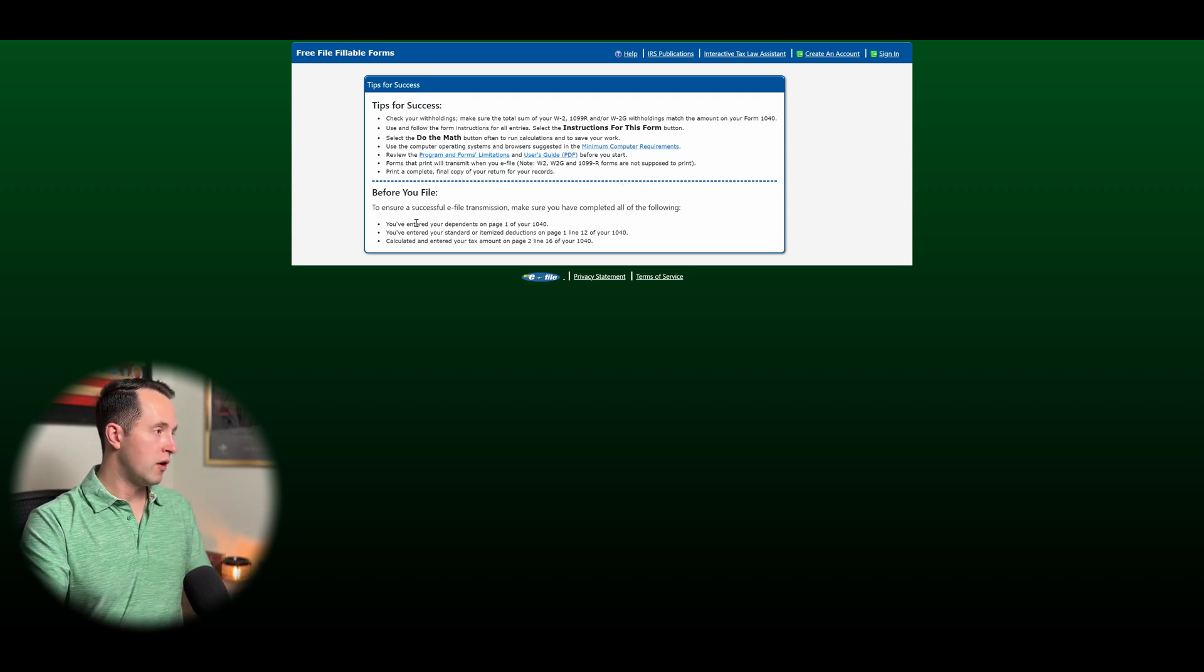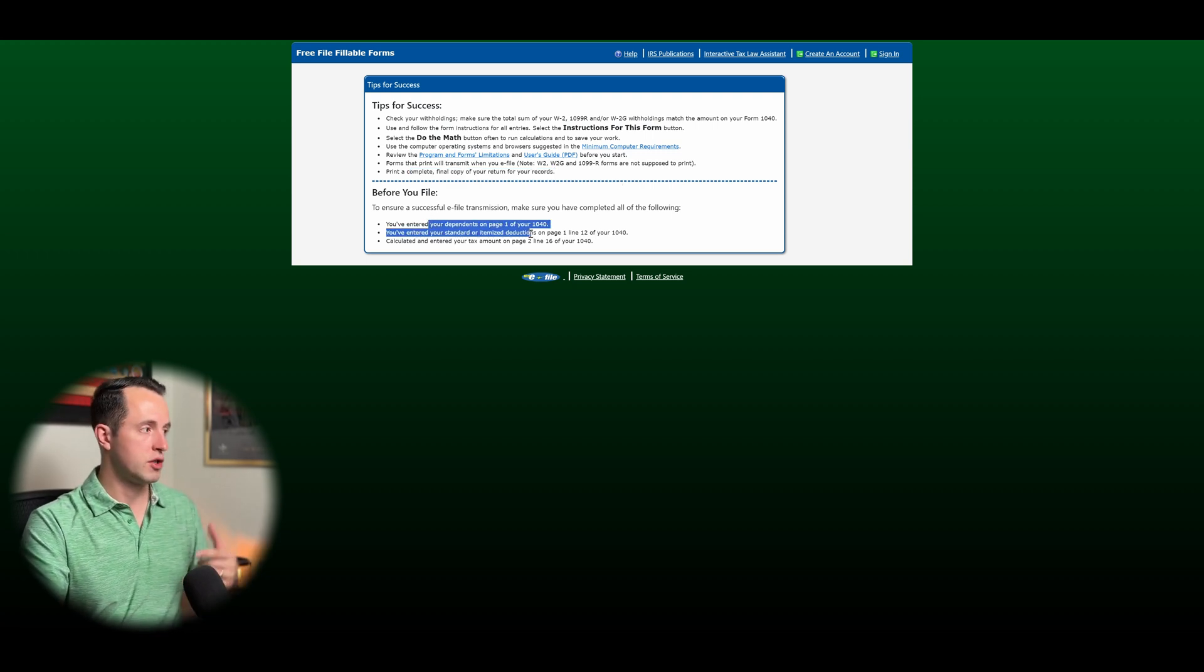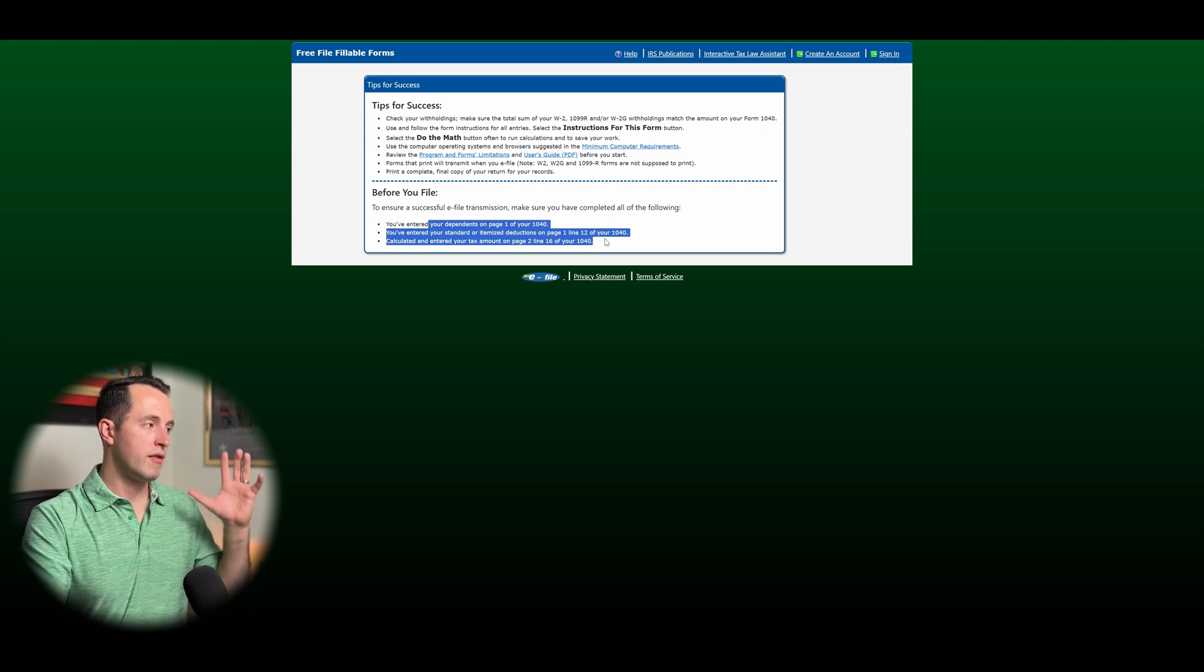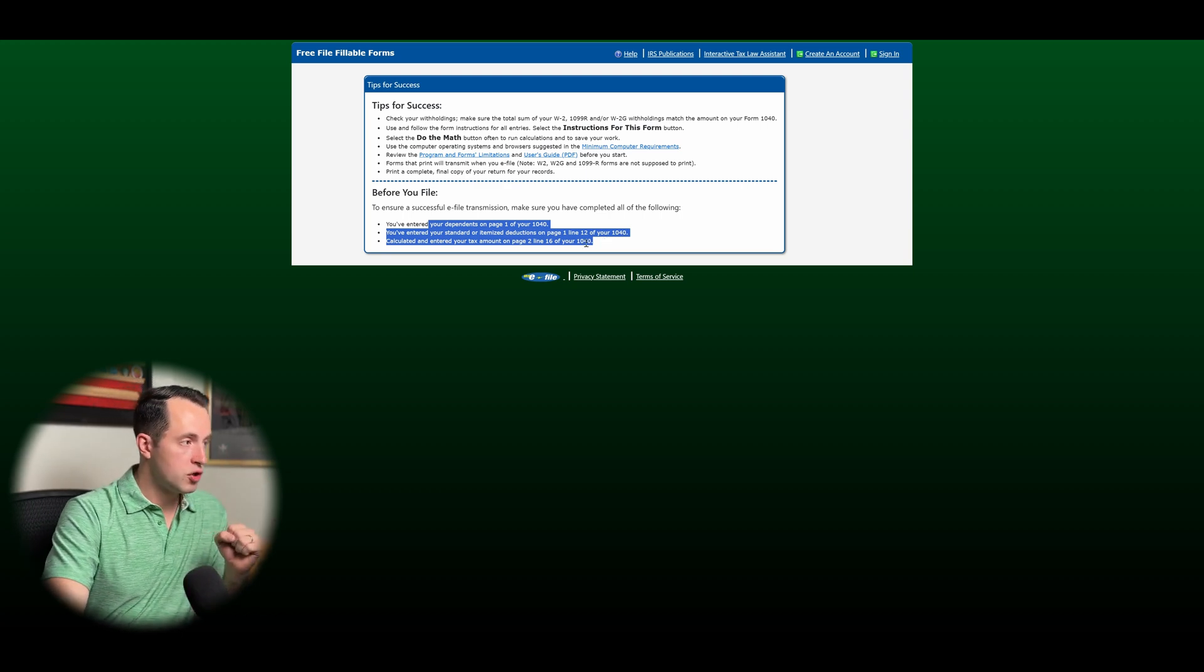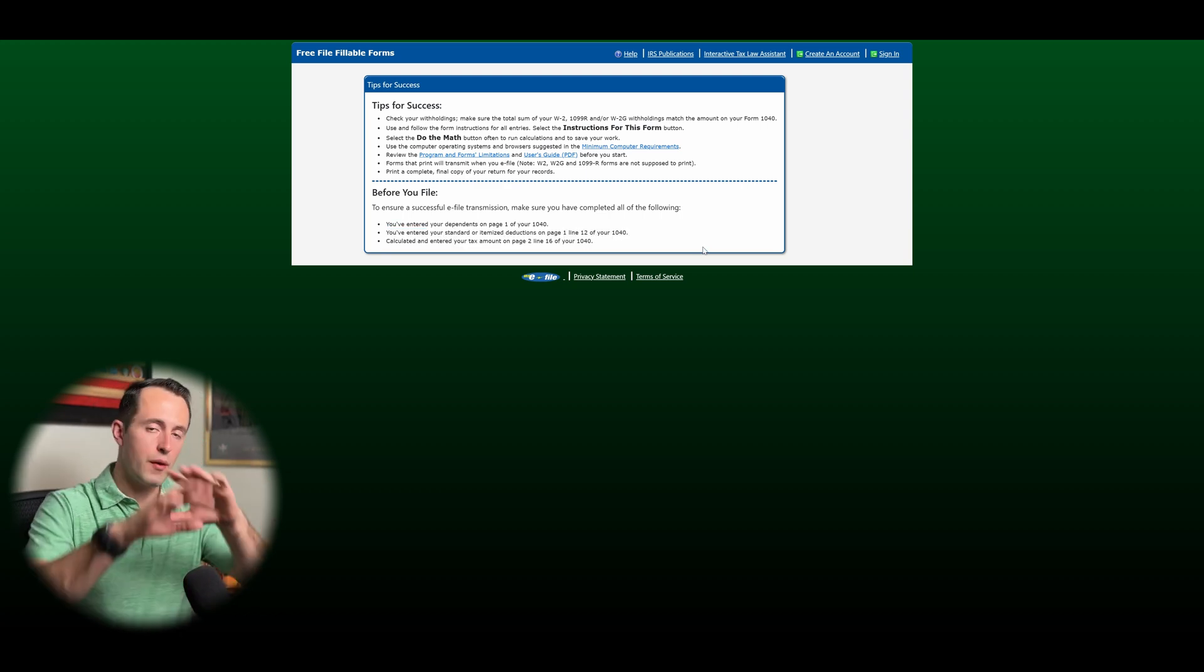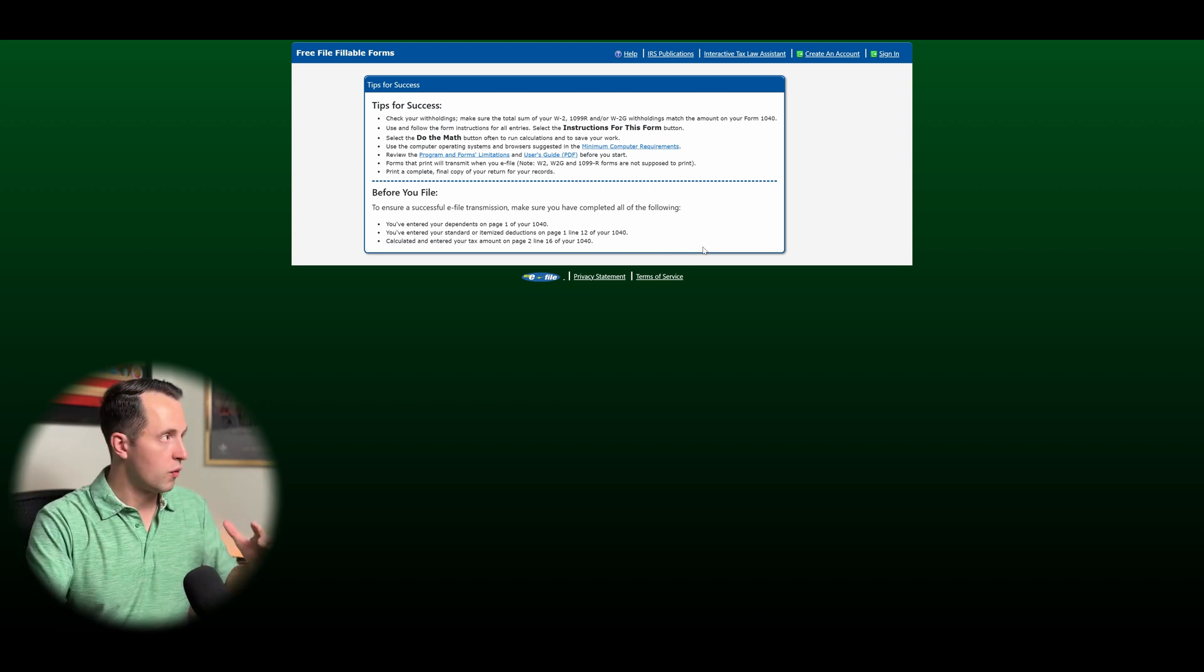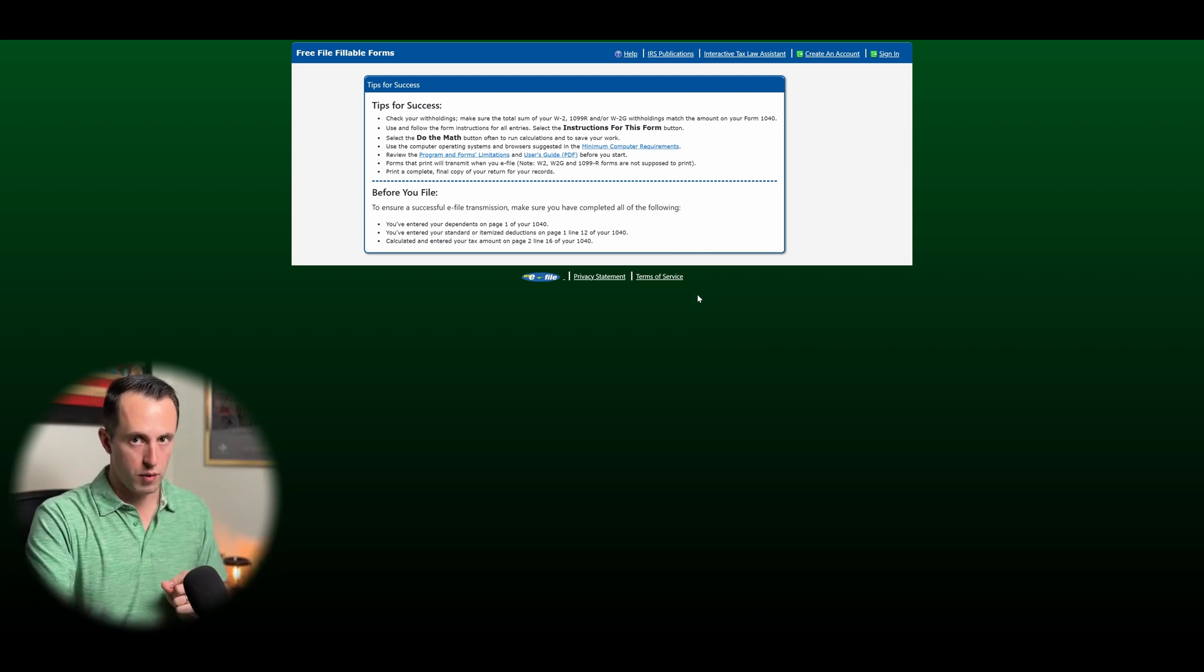And then before you file, make sure you have the right number of dependents. Make sure you've selected itemized or standard deduction. And then make sure you have the full amount of your taxes owed on page 2, line 16 of 1040. Now, all kind of those caveats and things covered out of the way, let's look at what are the actual restrictions for these forms.